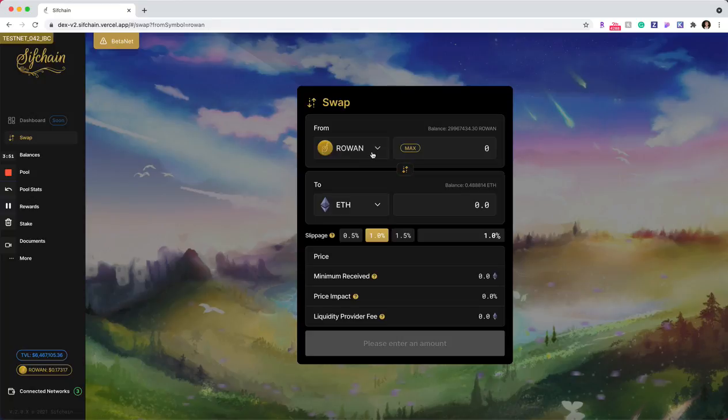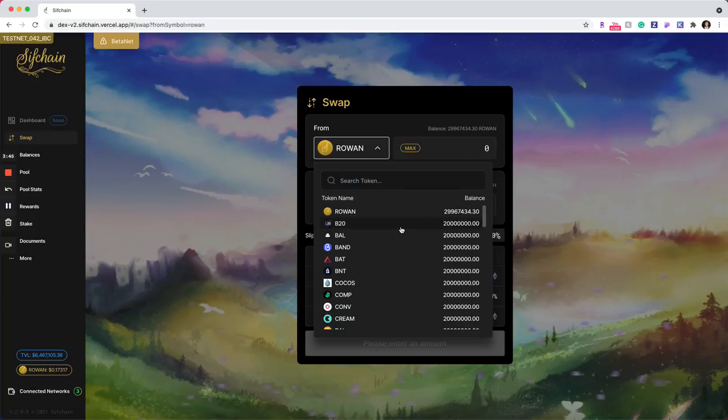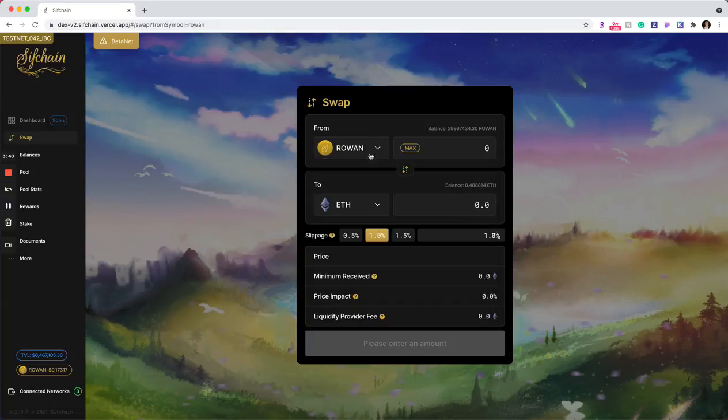In each of these fields, you can click on the token drop down and you can see all of the tokens that are available to swap from and then your associated balances of that token as well for easy reference. And once you select your token, we'll call in your balance up here also for easy reference.